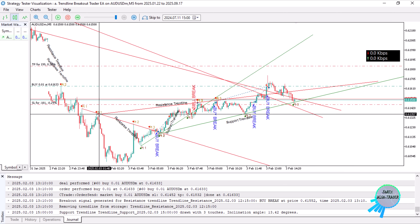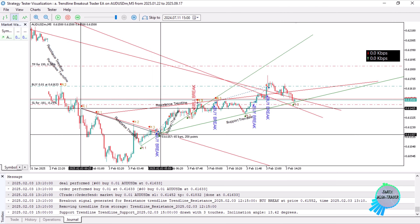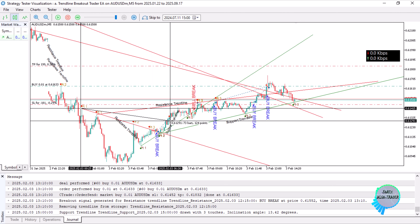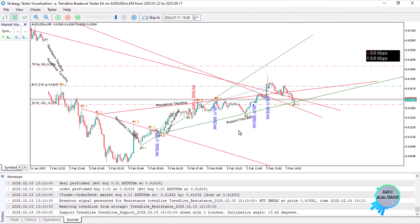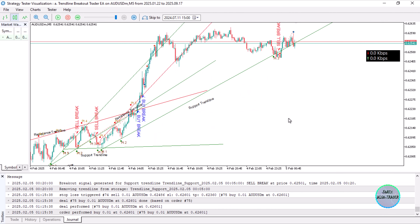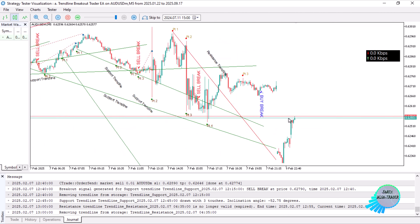For example, over here we do have a resistance trendline, and whenever we break out of the trendline we open a buy position. If it is a support trendline and we break it, like over here, we open a sell position in that instance.